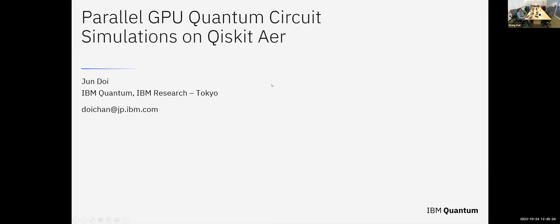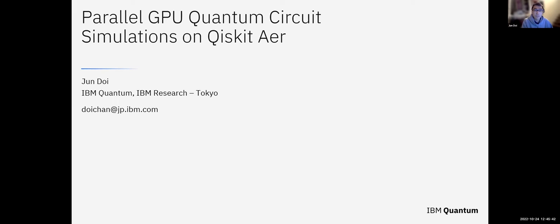Thank you for the introduction. I am Jun-Doi from IBM Quantum, IBM Research Tokyo.